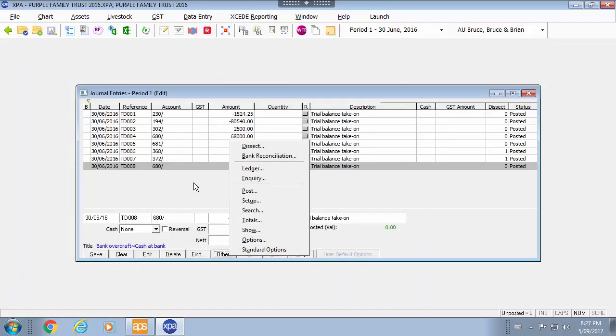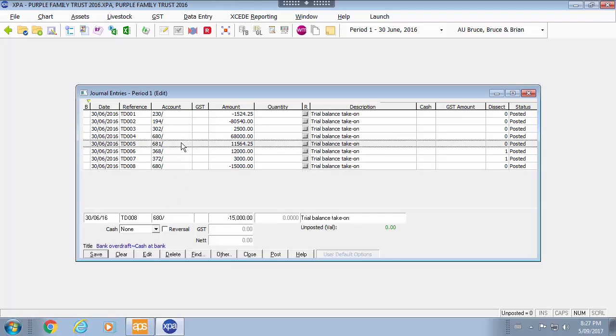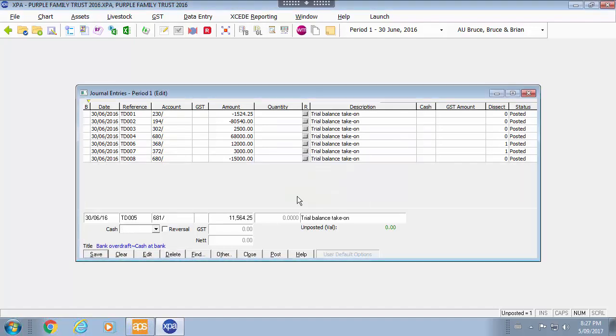Other options available. If I need to delete an entry you simply highlight the row that you wish to delete and select delete down the bottom. Go ahead and do your adjustment.